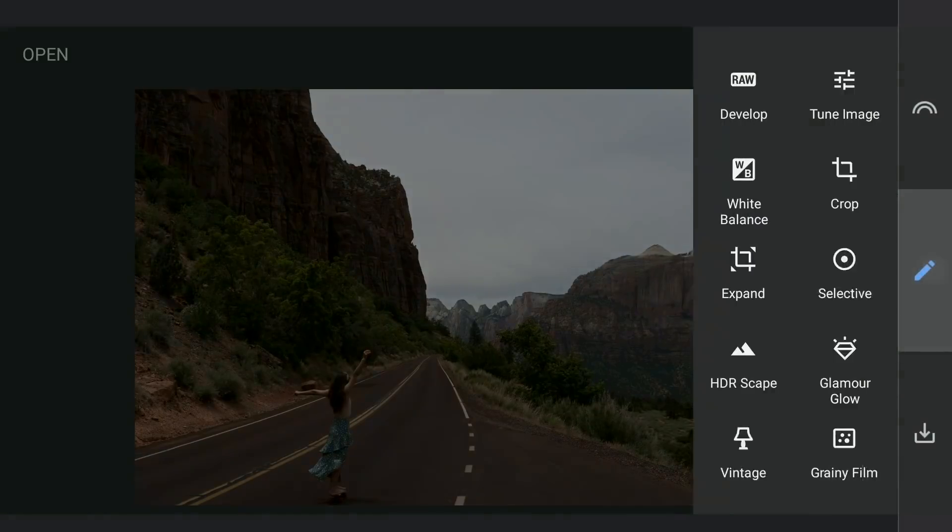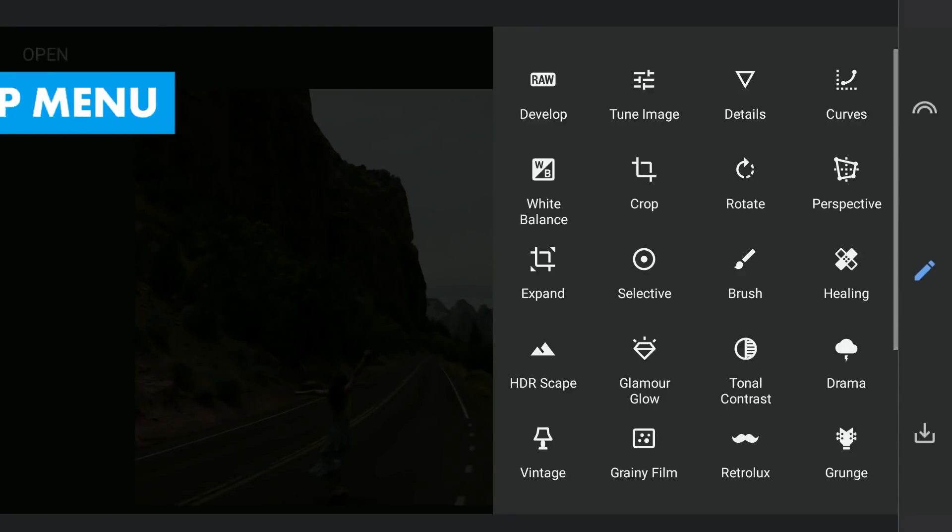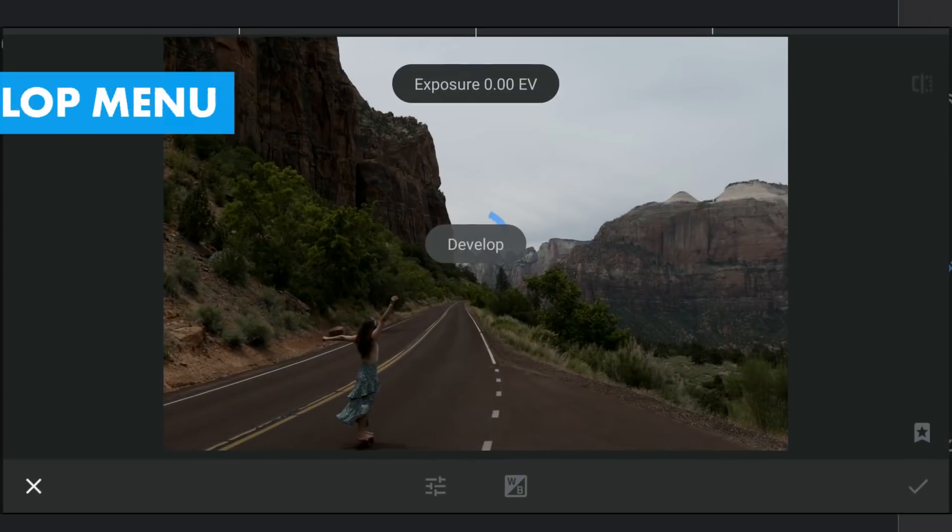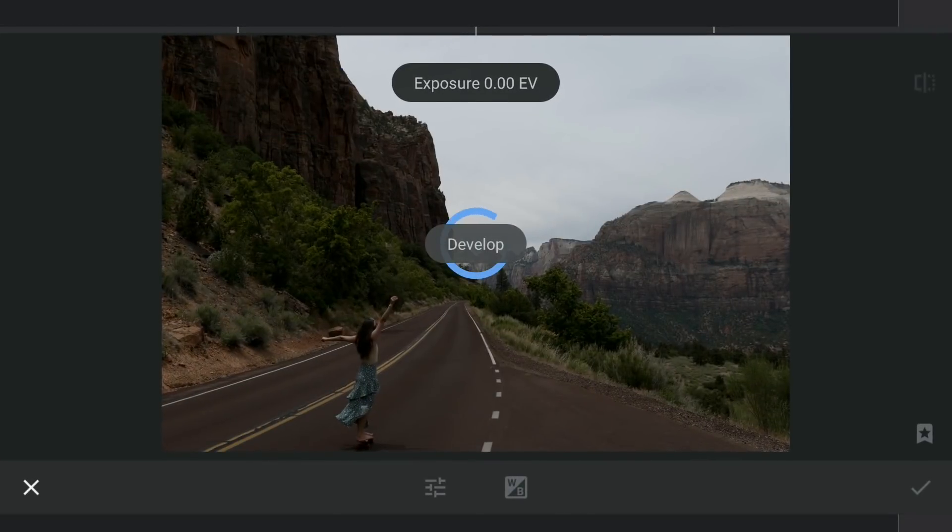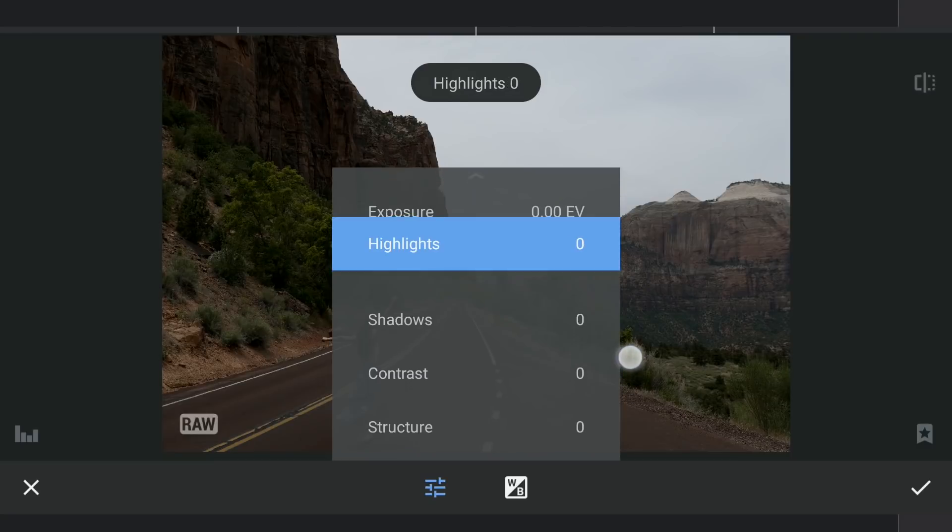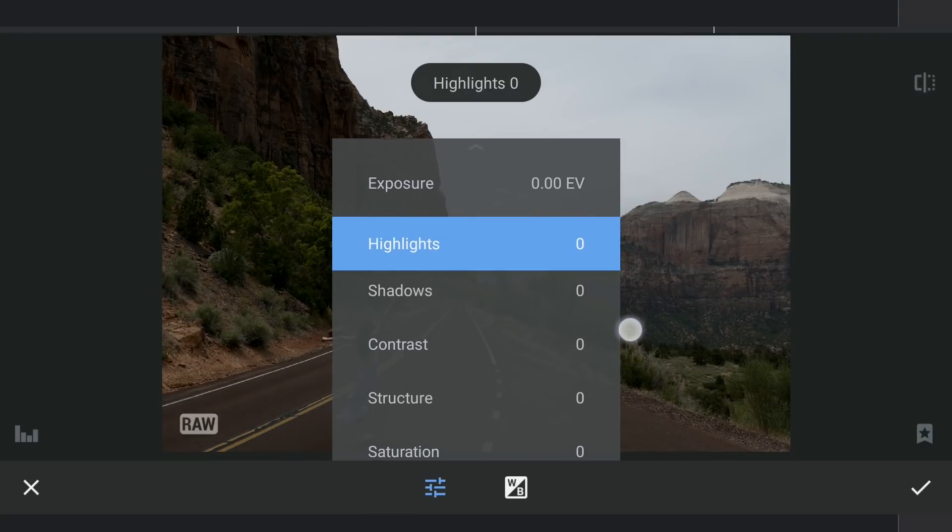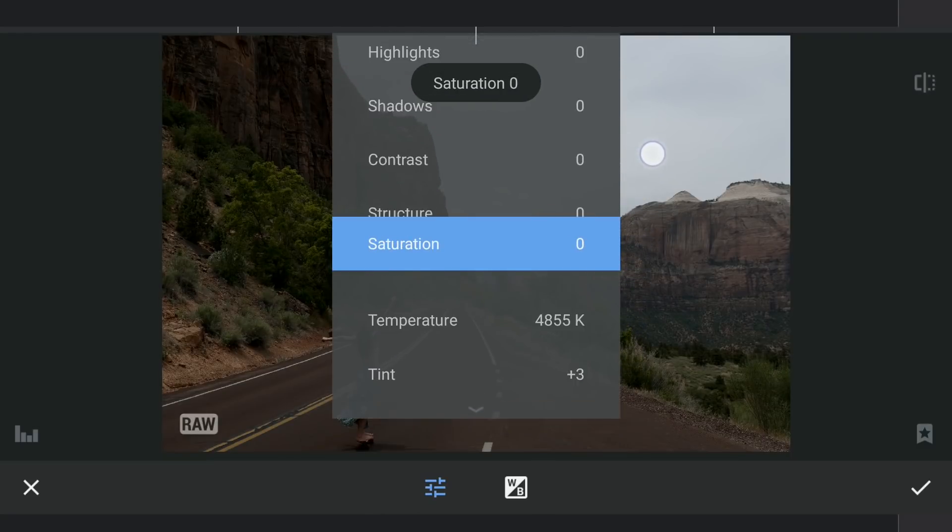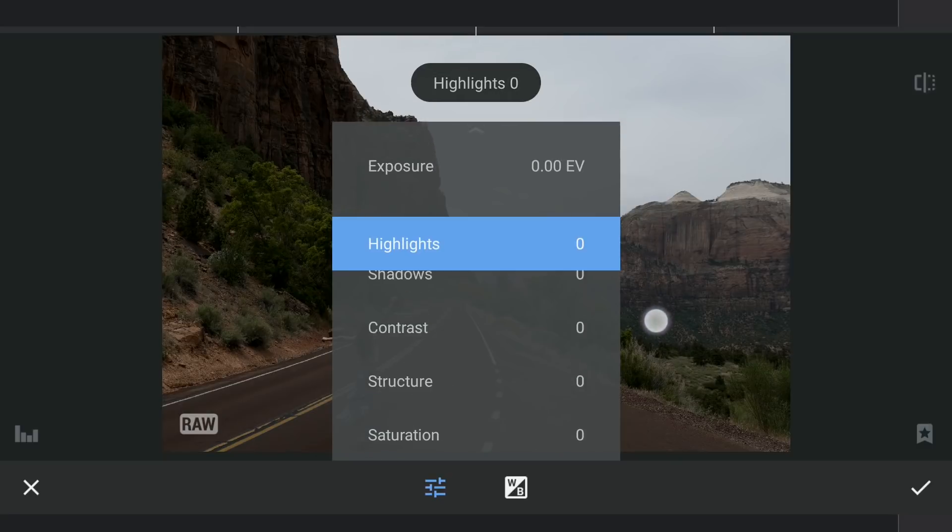We have a Develop menu here which is available only for DNG files. Here we're gonna try to get as much info as possible without losing details. Gonna start by adding more brightness.